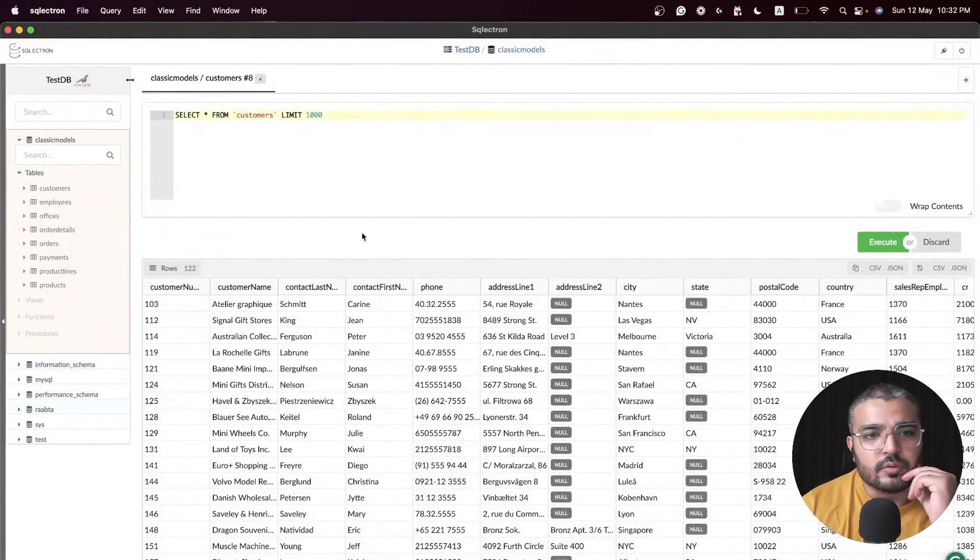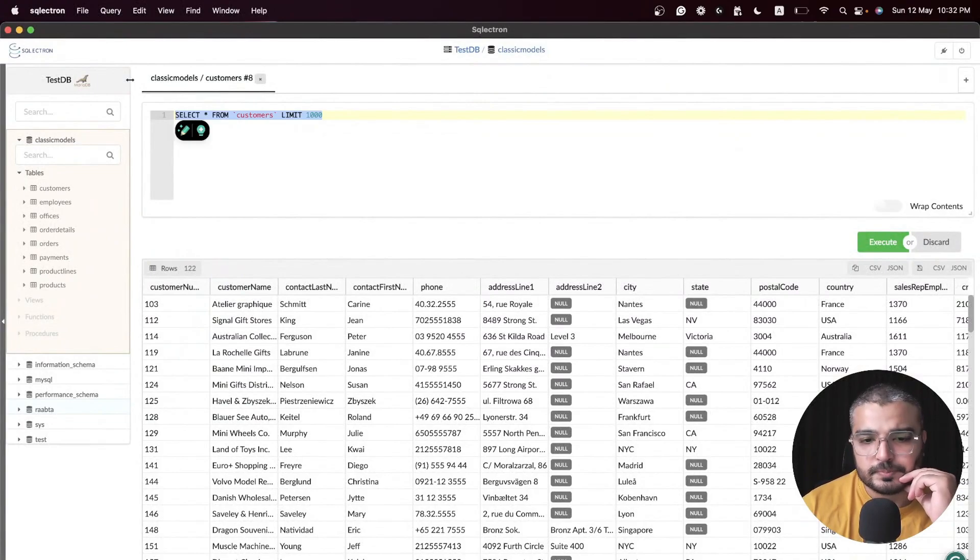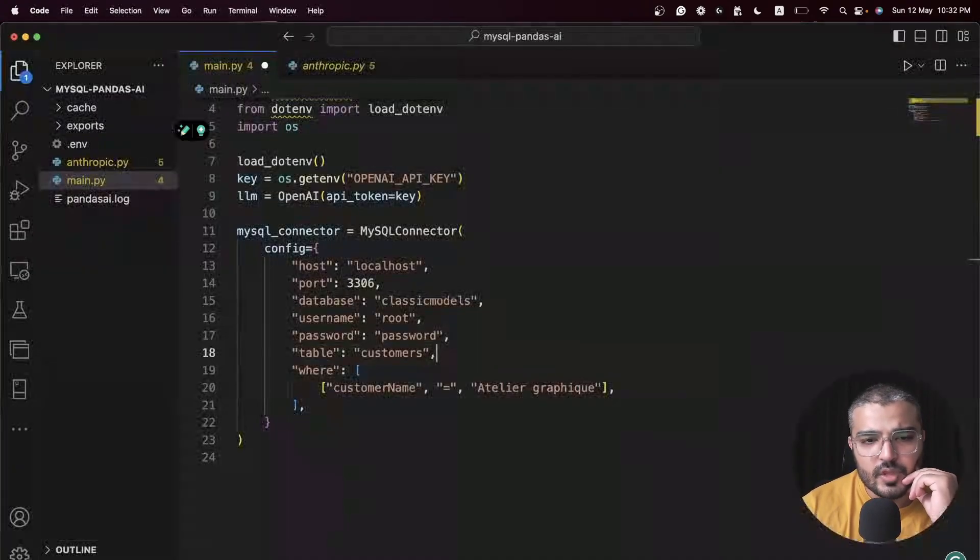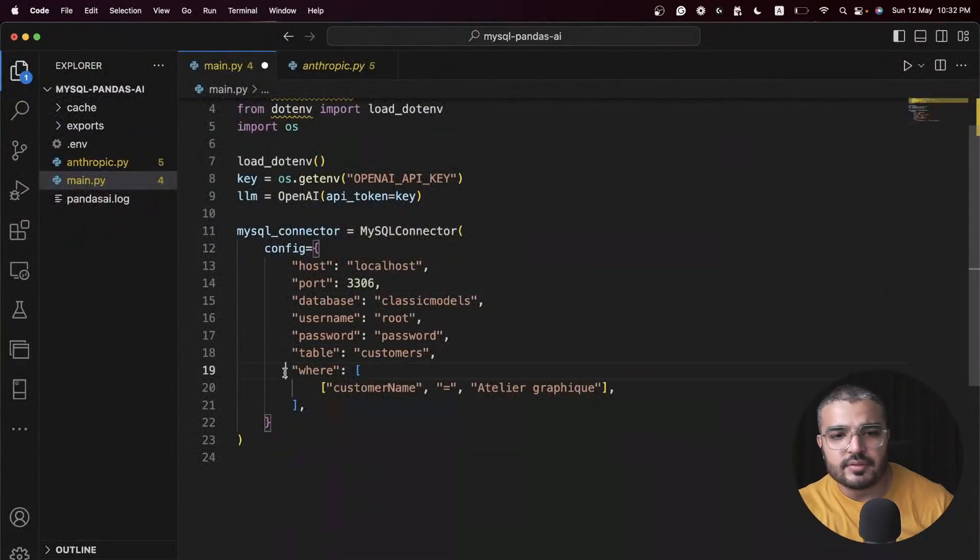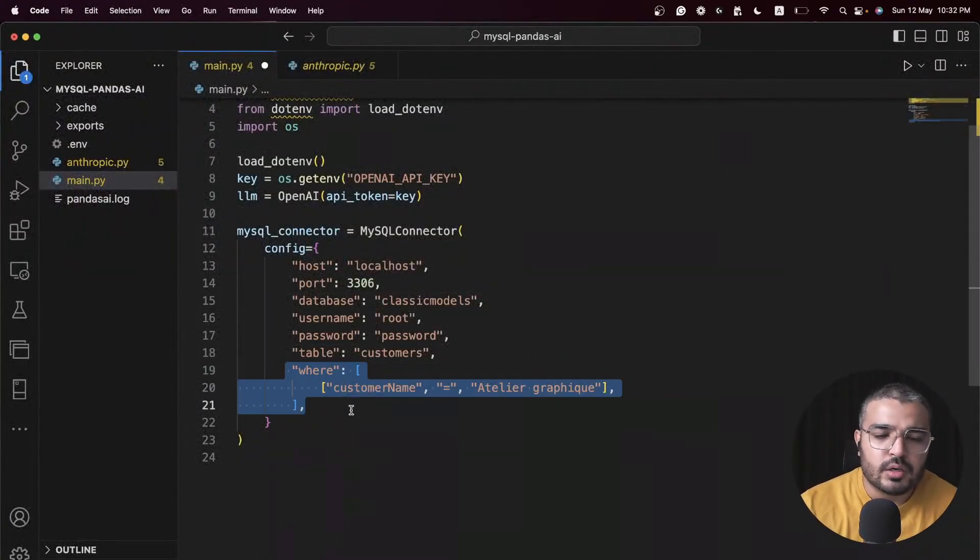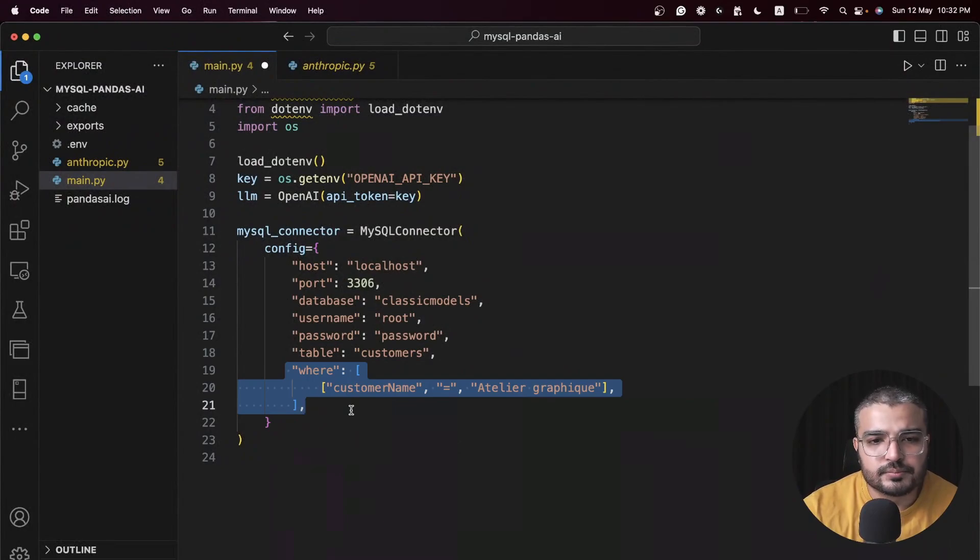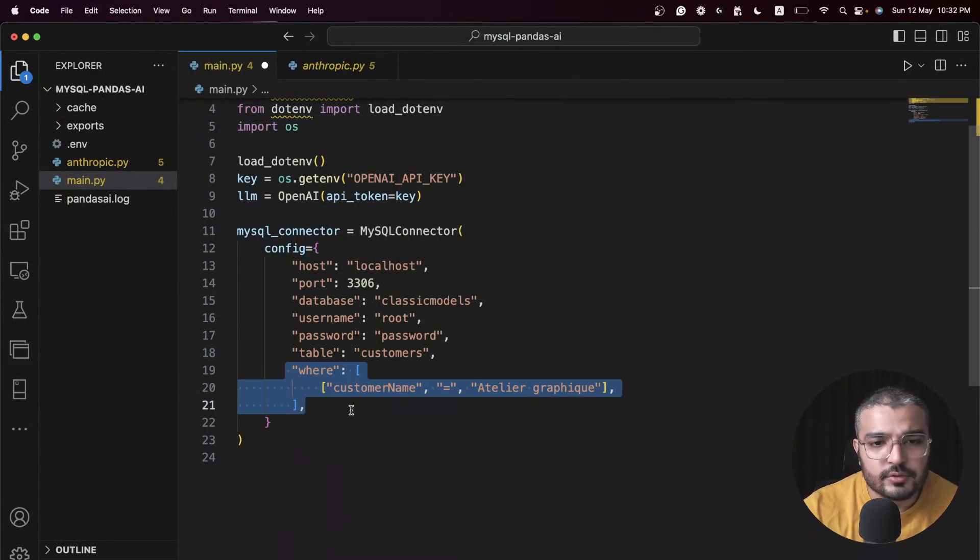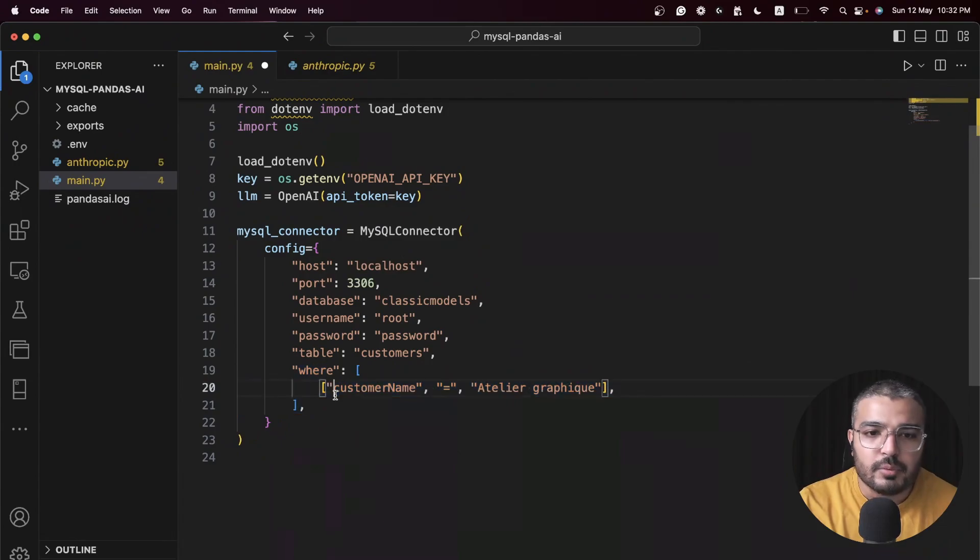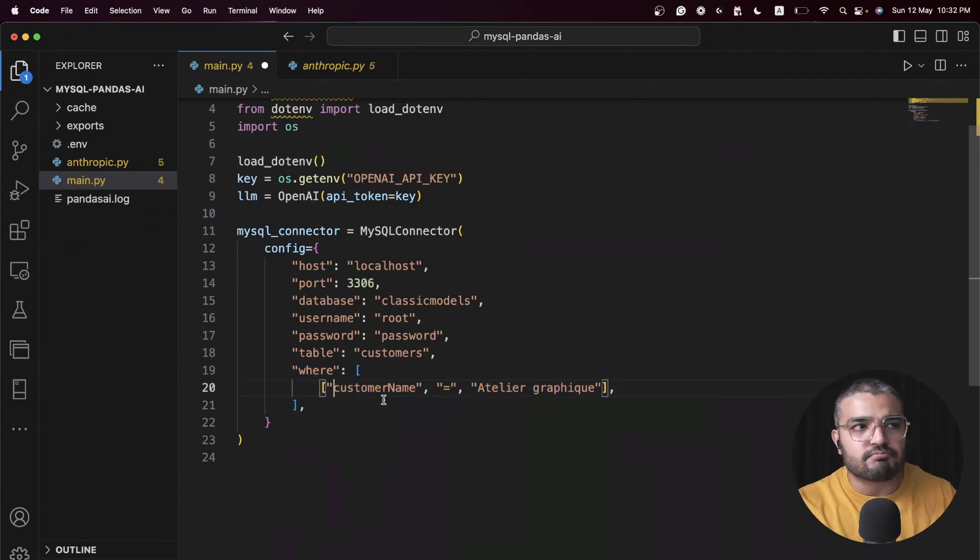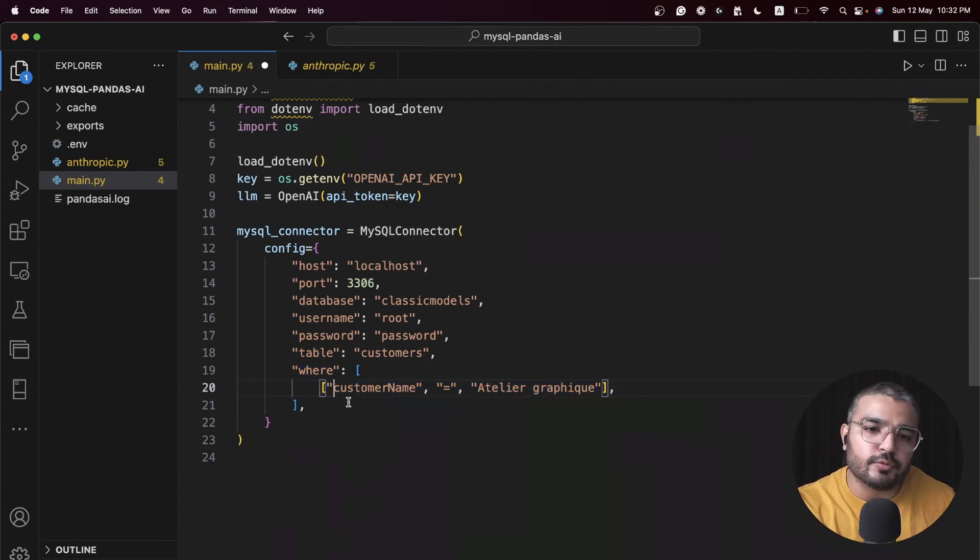Then we have our MySQL connector through which we are connecting with our localhost port 3306. Now I'm referring my database over here, Classic Models, root password.